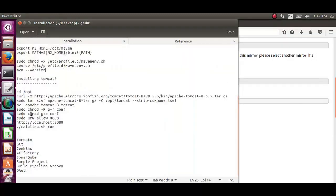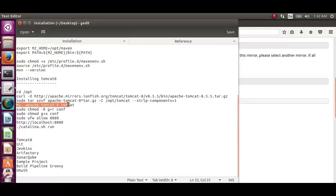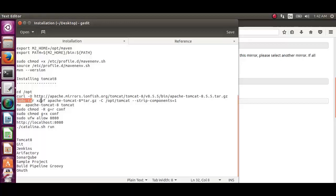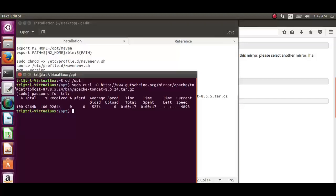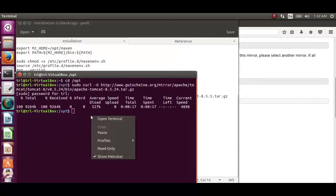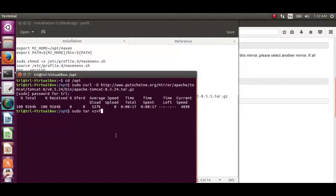Now let's extract the downloaded apache tomcat tar file using the command sudo tar xzvf corresponding tar file name.